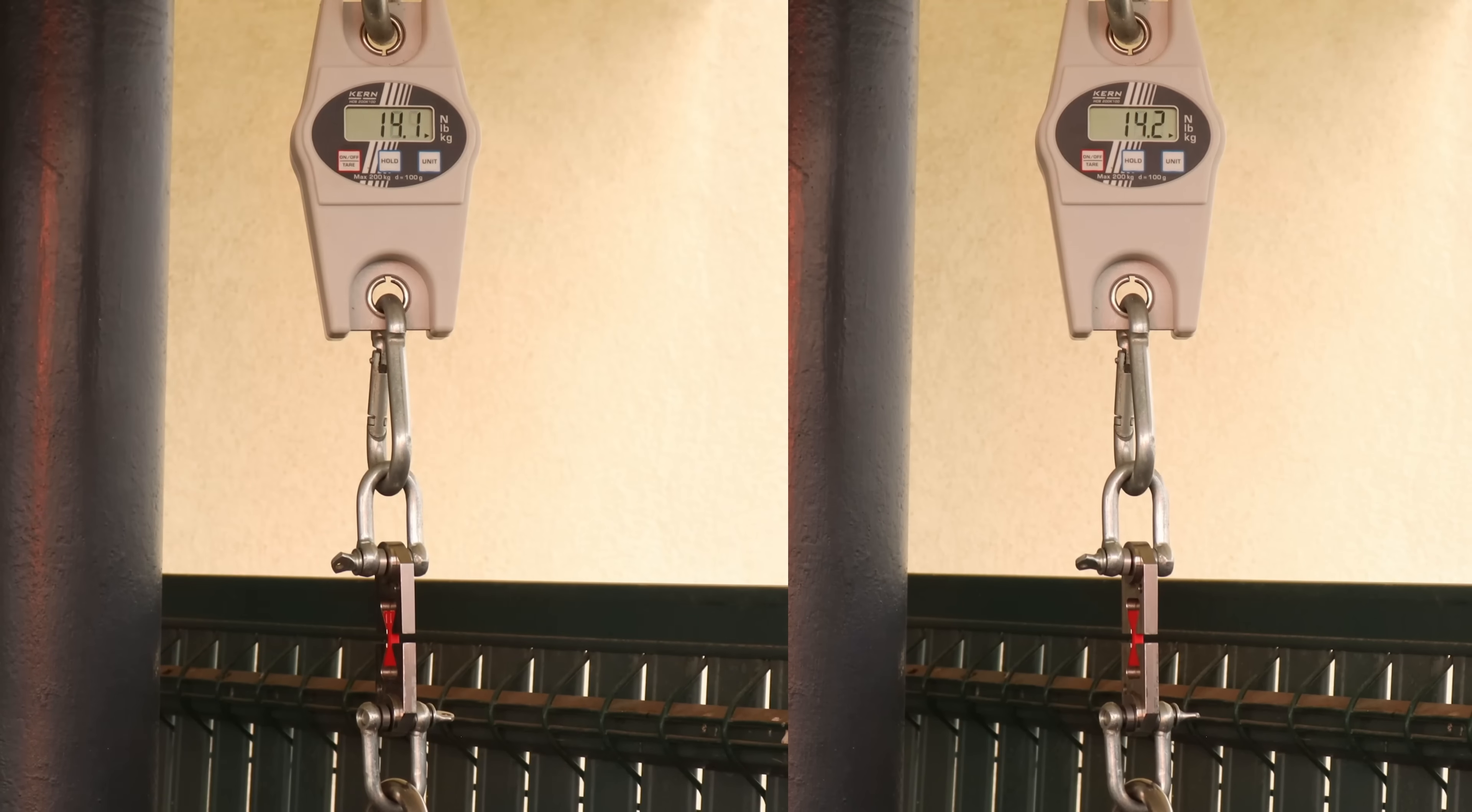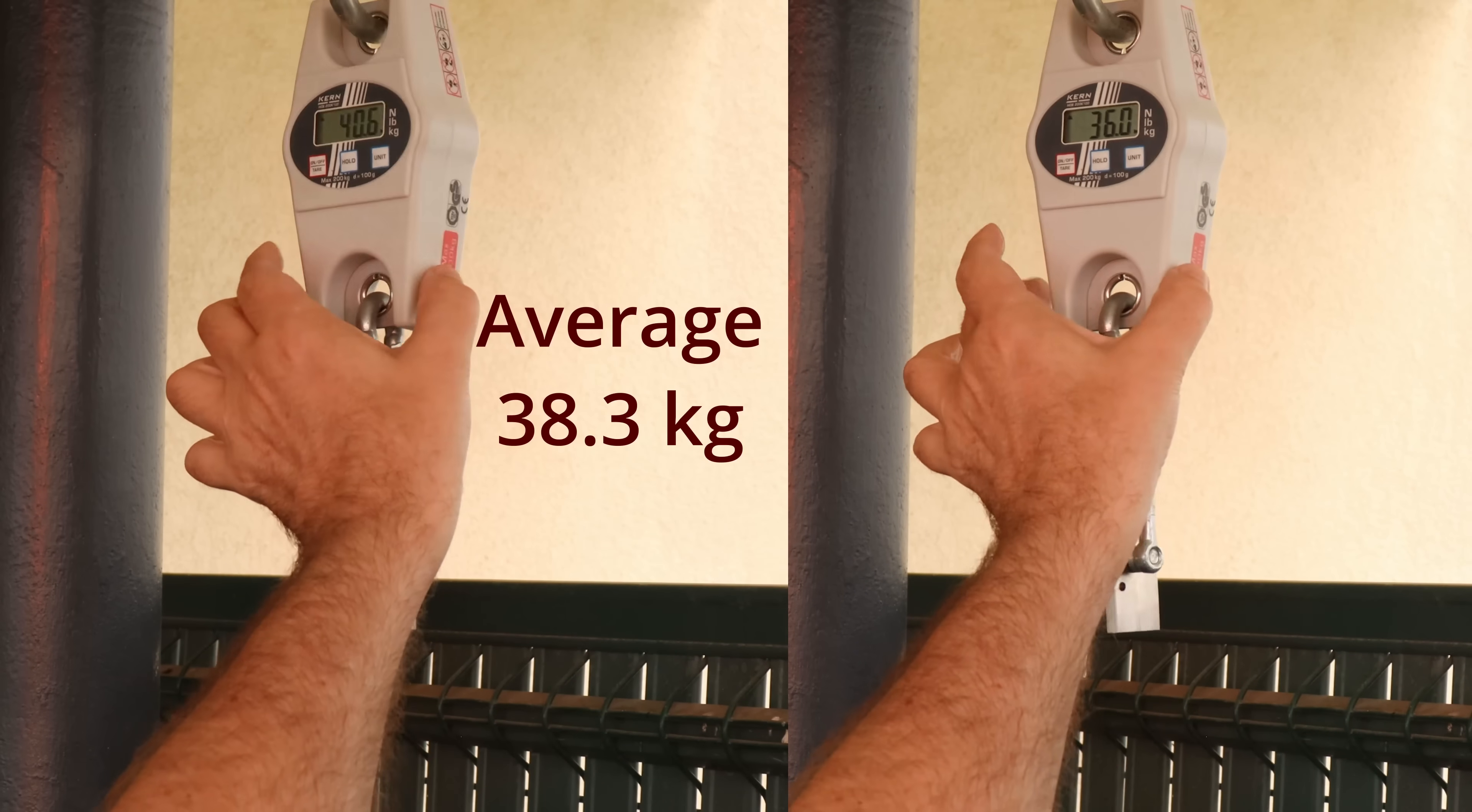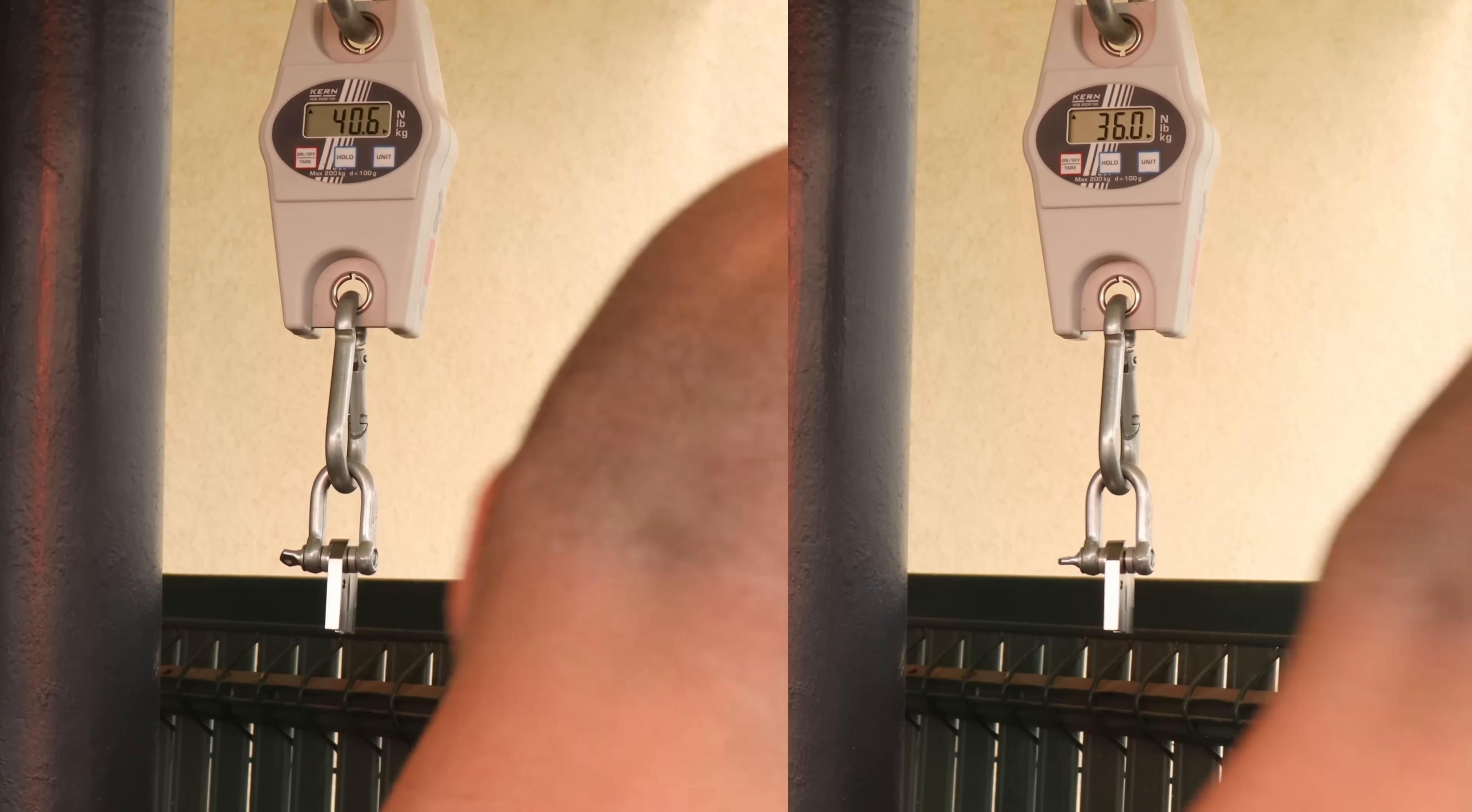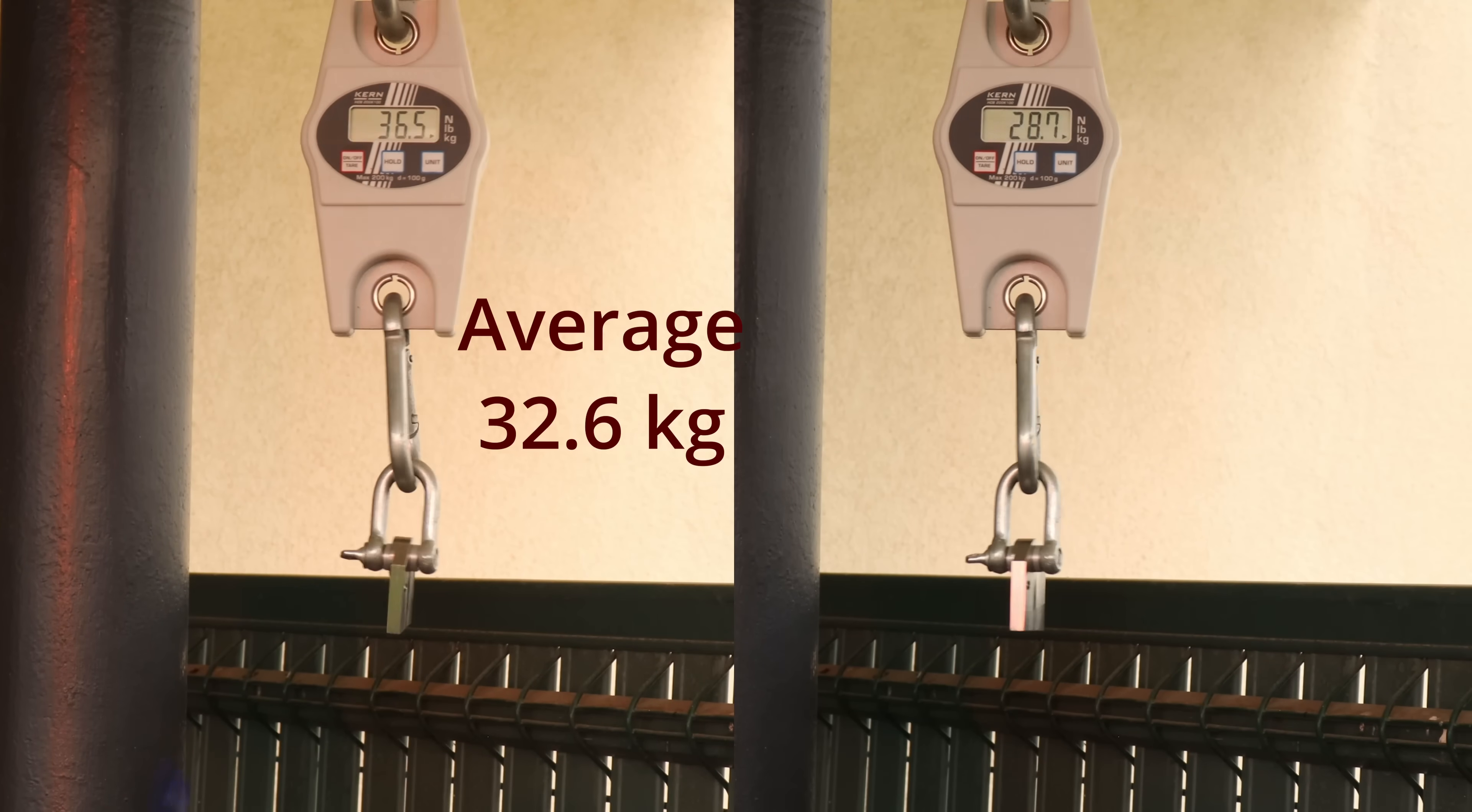And now this is the layer adhesion test. These test objects are printed in vertical position. This is again the blue version.